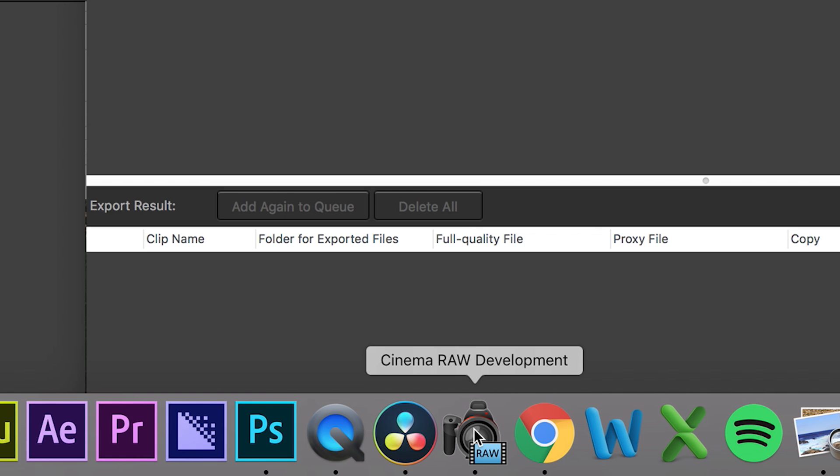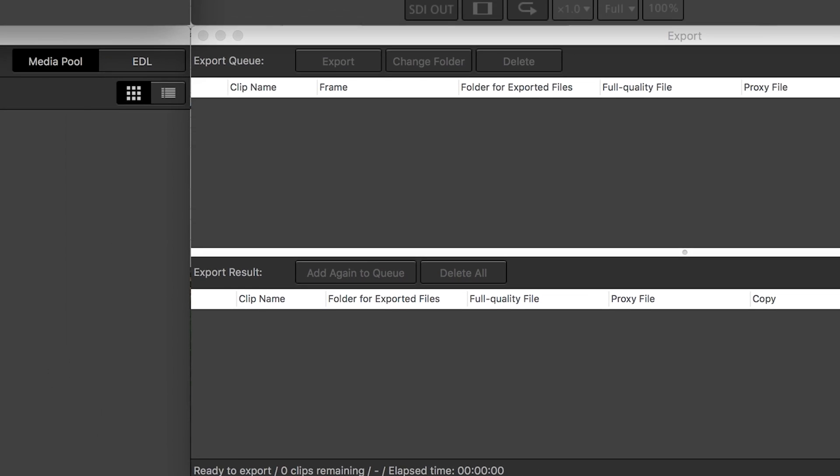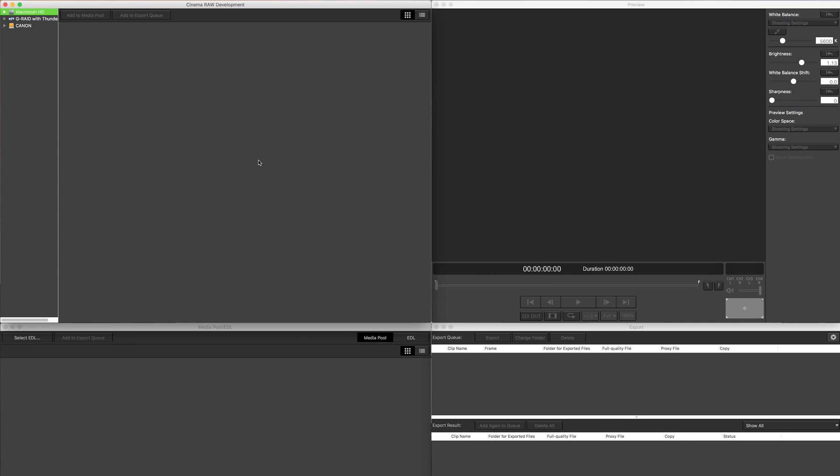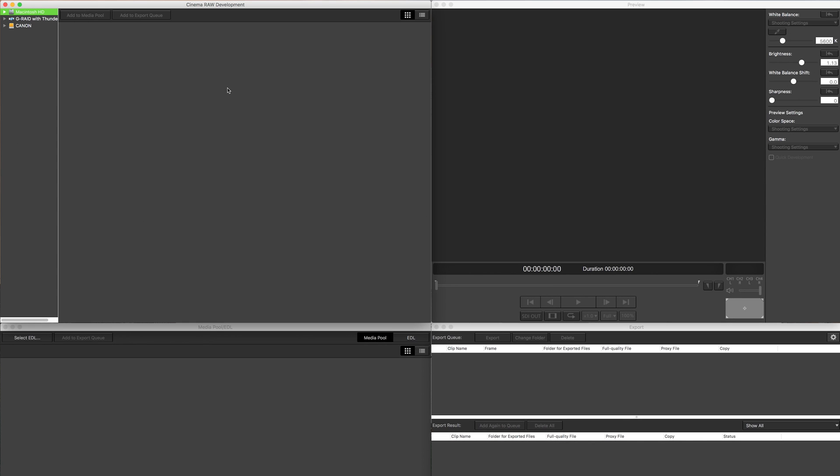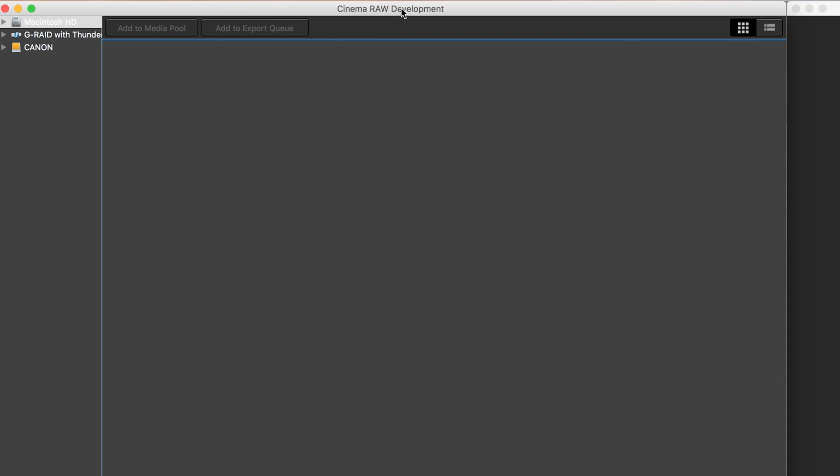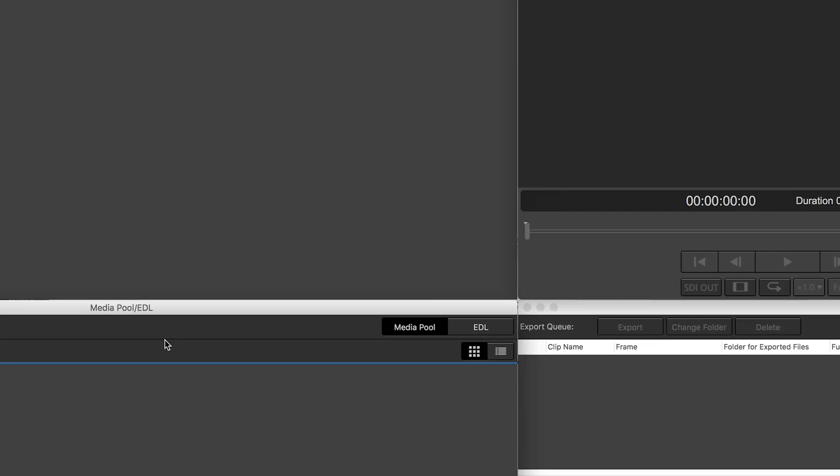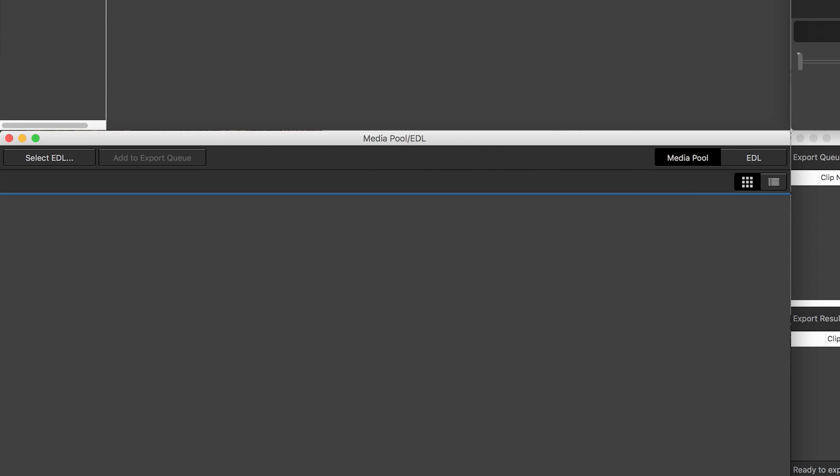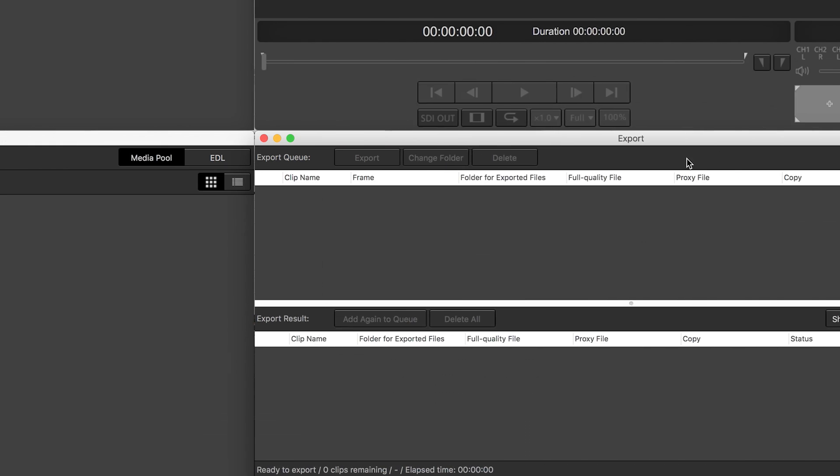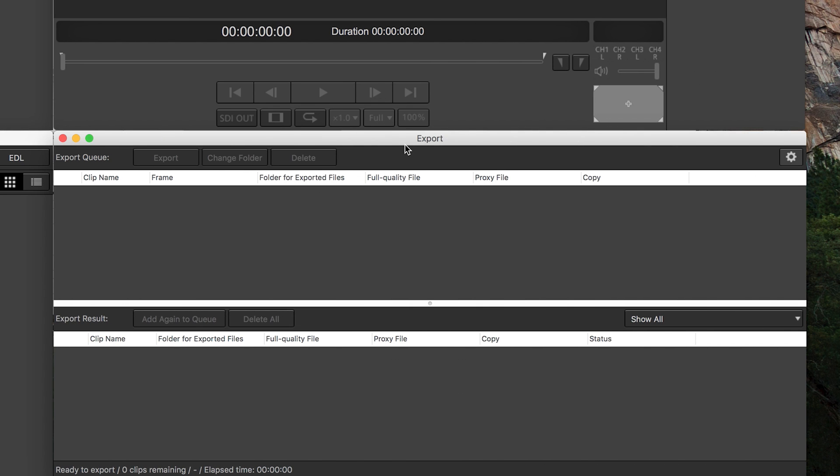So first let's start with Canon software, the cinema raw development. So once you open up the cinema raw development tool, you're going to have these four windows. You have a cinema raw development, preview window, media pool slash EDL, and then an export window.